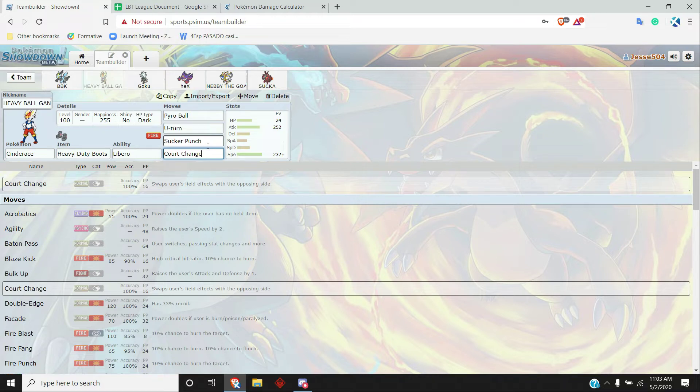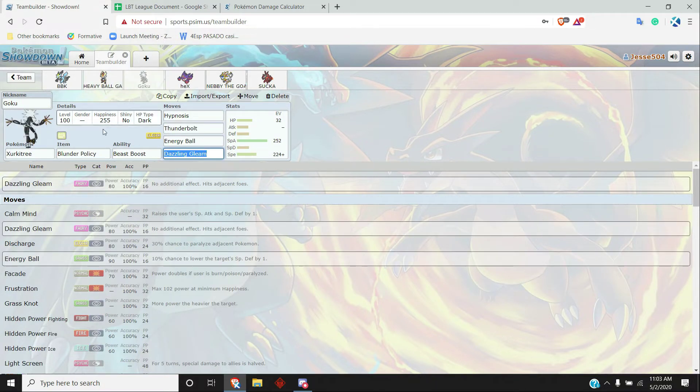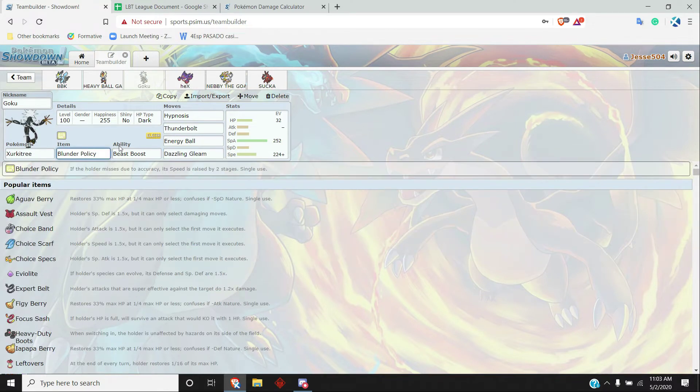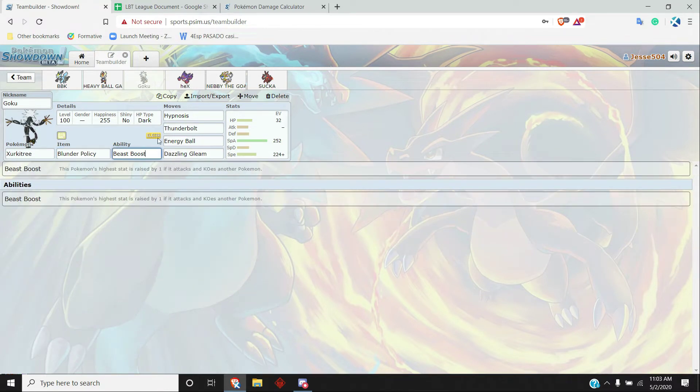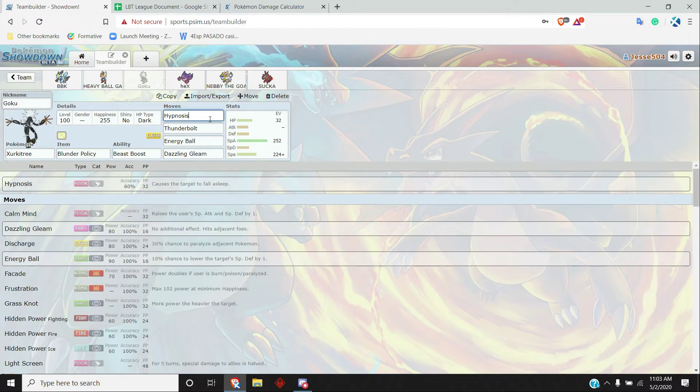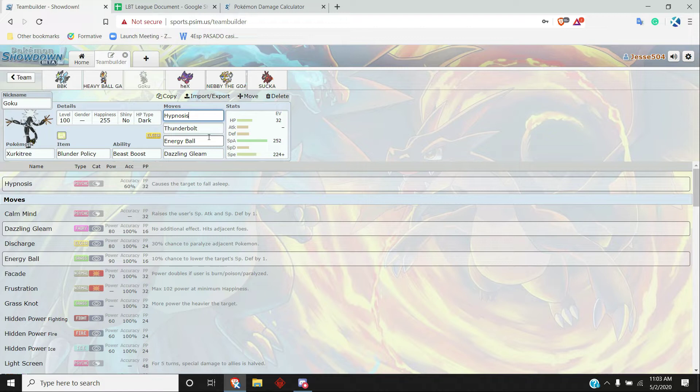Up next, Tapu Koko with Blunder Policy and Beast Boost. With Hypnosis, this is going to be the main way to activate the Blunder Policy, and once we do, plus two speed can kind of just run through the team. Thunderbolt, Energy Ball, Dazzling Gleam, just really solid coverage hits most of the team for super effective and if not neutral damage.